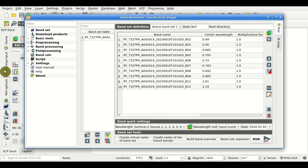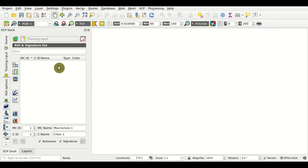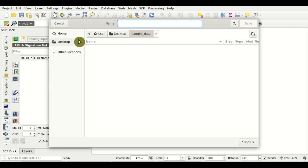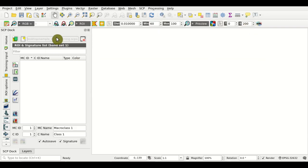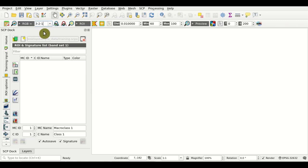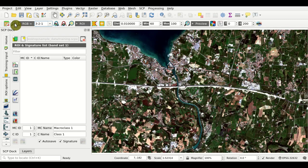Now we are going to define the training input. The training input is created according to the input band set. We click this button here to create a new training input and we set the name 'training' and click save. Here we have an empty training input and first we can display the RGB color composite 3-2-1, which is natural color. This is the Sentinel-2 image that we are going to classify.